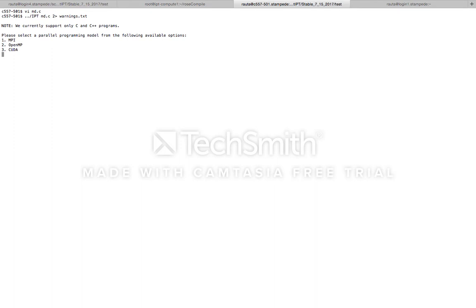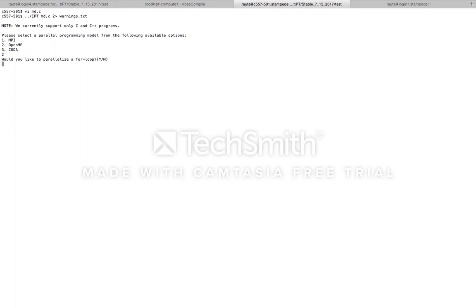At the very beginning, IPT prompts the user to select a parallel programming model of their choice. Here, because we want to generate an OpenMP program, let's enter two. Next, IPT asks the user if they want to parallelize a for loop in the code that they provided as input, and let's say yes for this one.